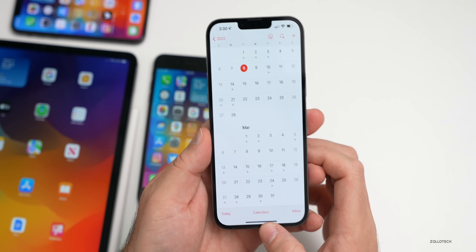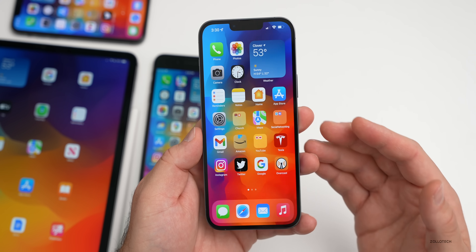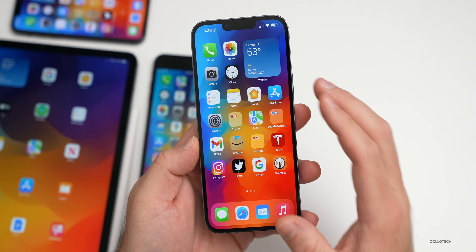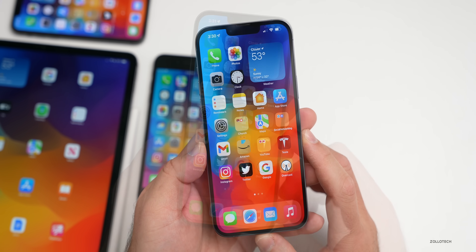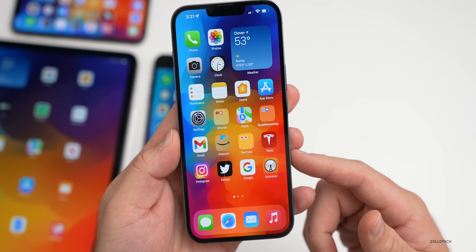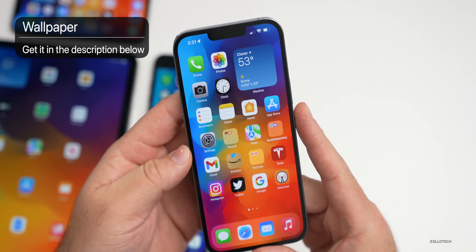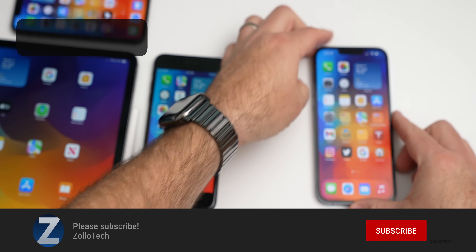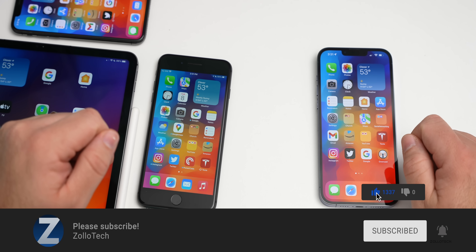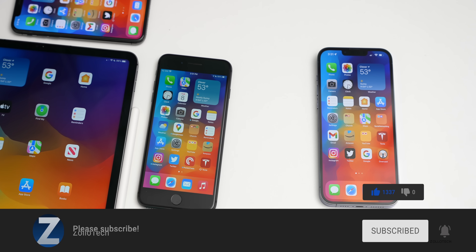That's everything in this beta. If I find additional features I'll cover them in a separate video later this week, and I'd love to hear in the comments if you've found anything I missed. The wallpaper is linked in the description as always. If you haven't subscribed yet please do, and if you enjoyed the video give it a like. Thanks for watching — this is Aaron, I'll see you next time.